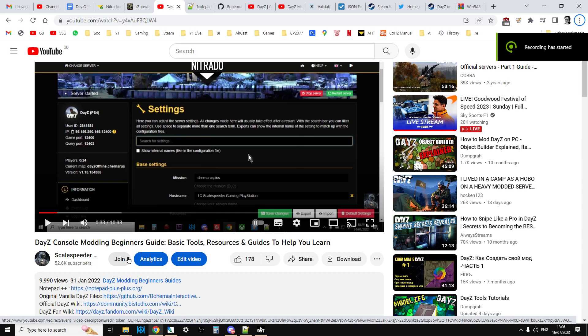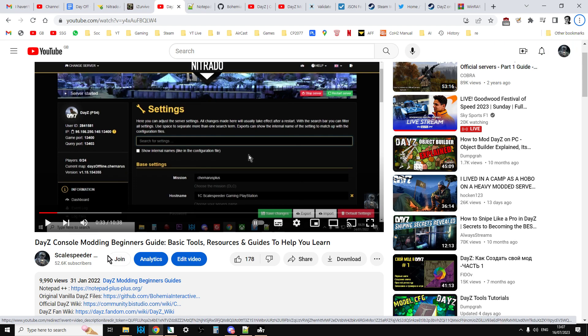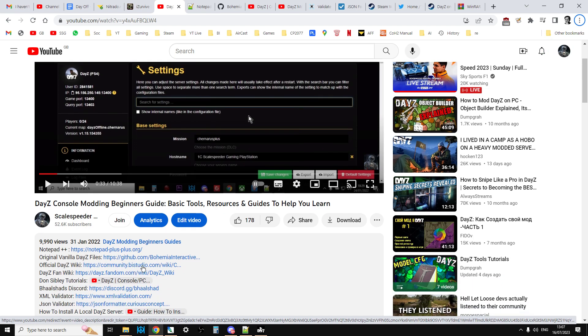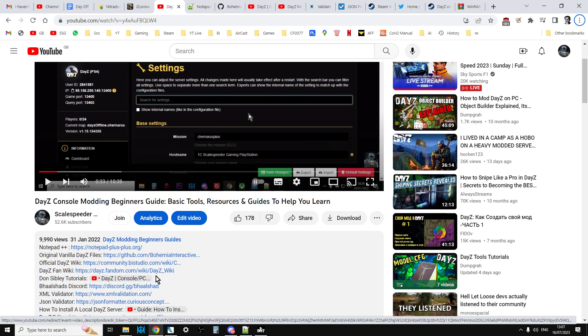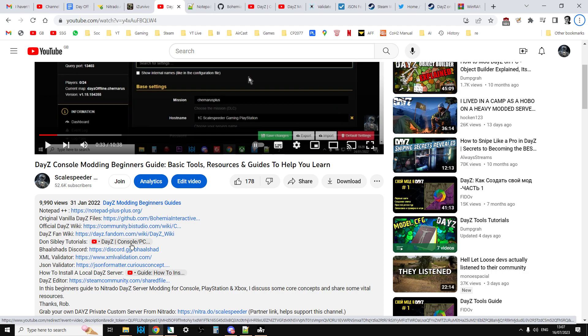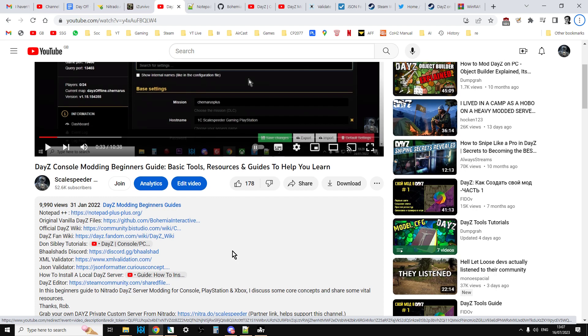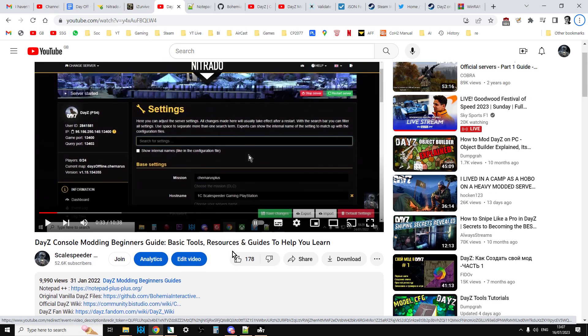Hi everybody, this video is for Roy and anybody else who's been having trouble downloading and installing or using the tools listed in the description below my DayZ console modding beginners guide video. There are a few things here that are integral to your journey as you start modding DayZ servers for console and PC. I thought I'd take a step backwards and break it down a little bit more if you're having trouble with these.